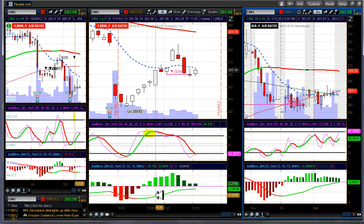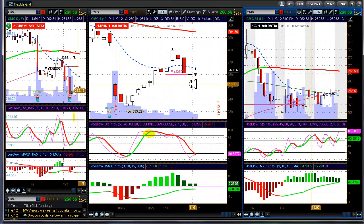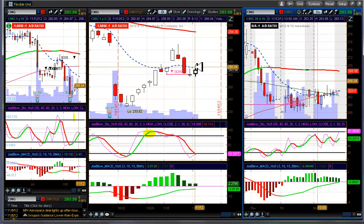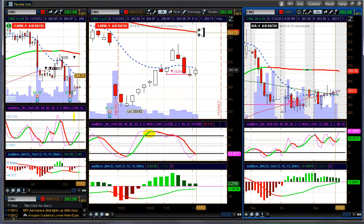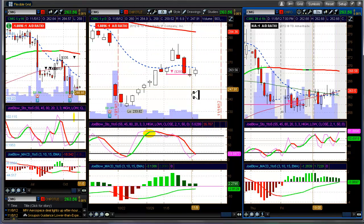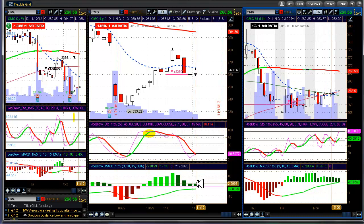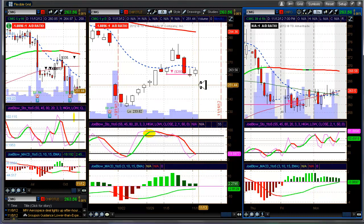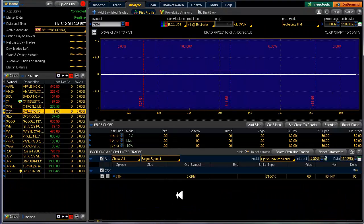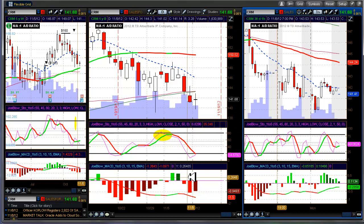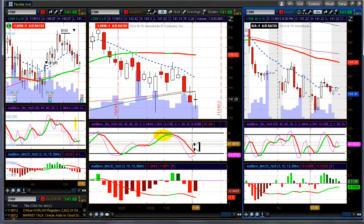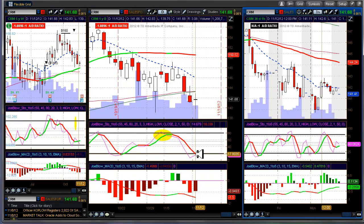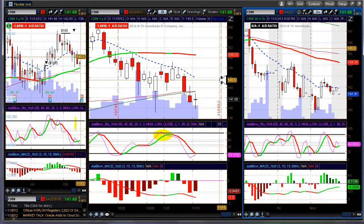Chipotle, moving average is down. Stochastic is down. Nothing there. Salesforce, moving average is down to flat. Stochastic is down. No entry there.